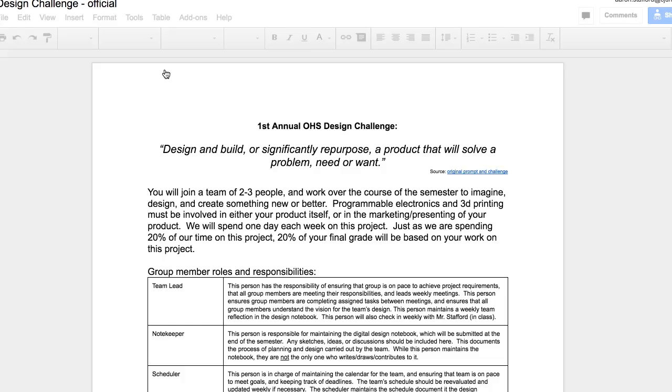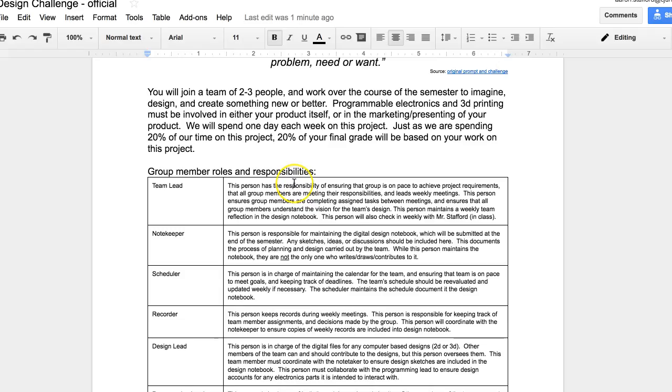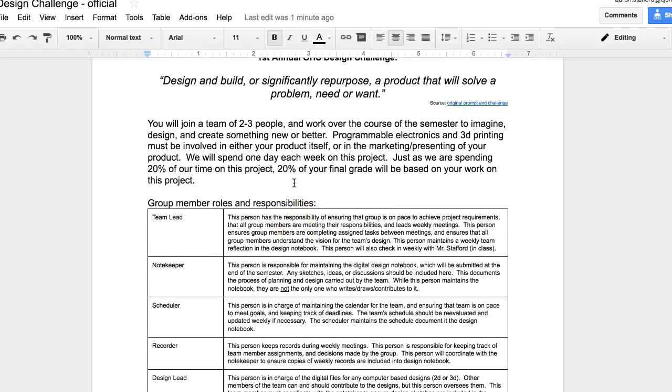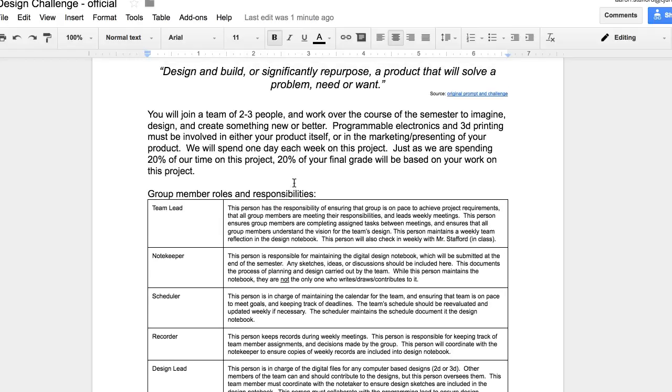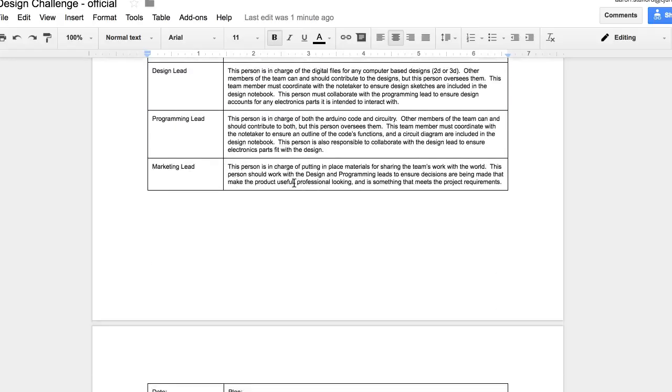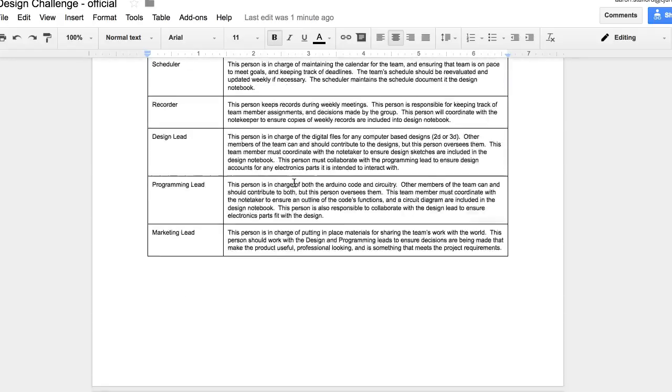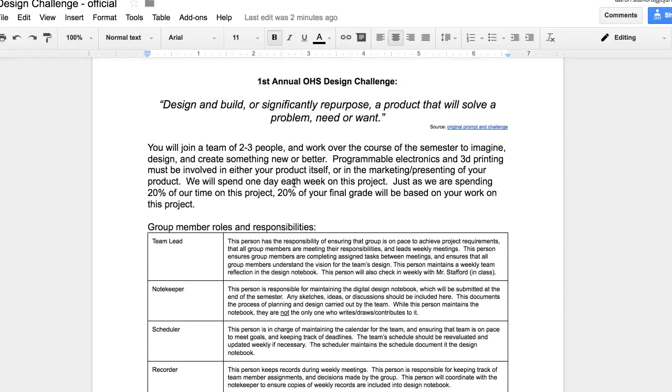And this is the instructions, the outline of the project we're going to be working on for the next, basically for the whole semester on Fridays. I'm going to want you to scan through this, but I'm going to emphasize a couple key things here and talk about some of the expectations I have and responsibilities you'll have during the project.